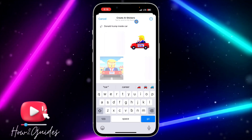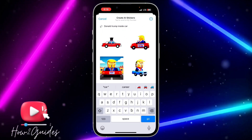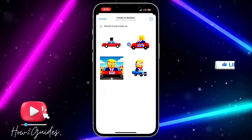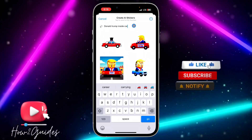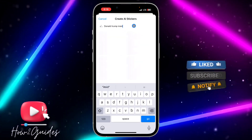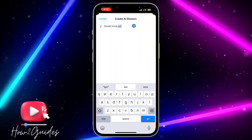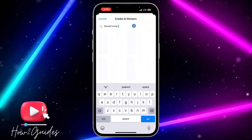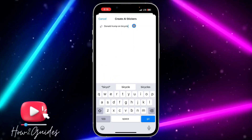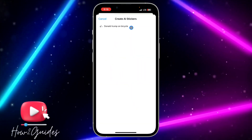Let's wait — and as you can see, this is Donald Trump inside car. These are the different results. So let's also search for Donald Trump on bicycle, and it's going to show some results.